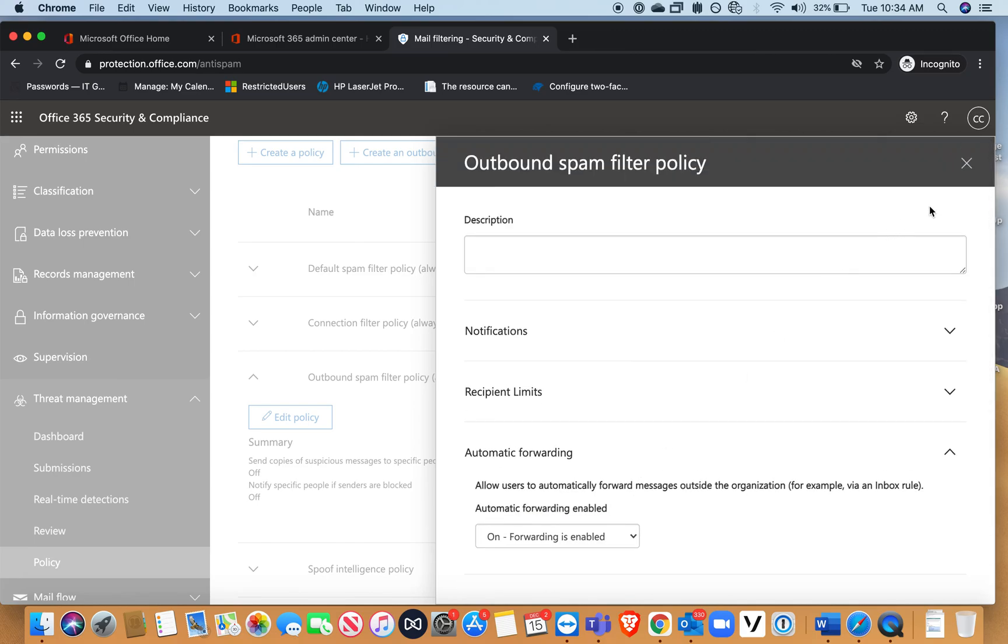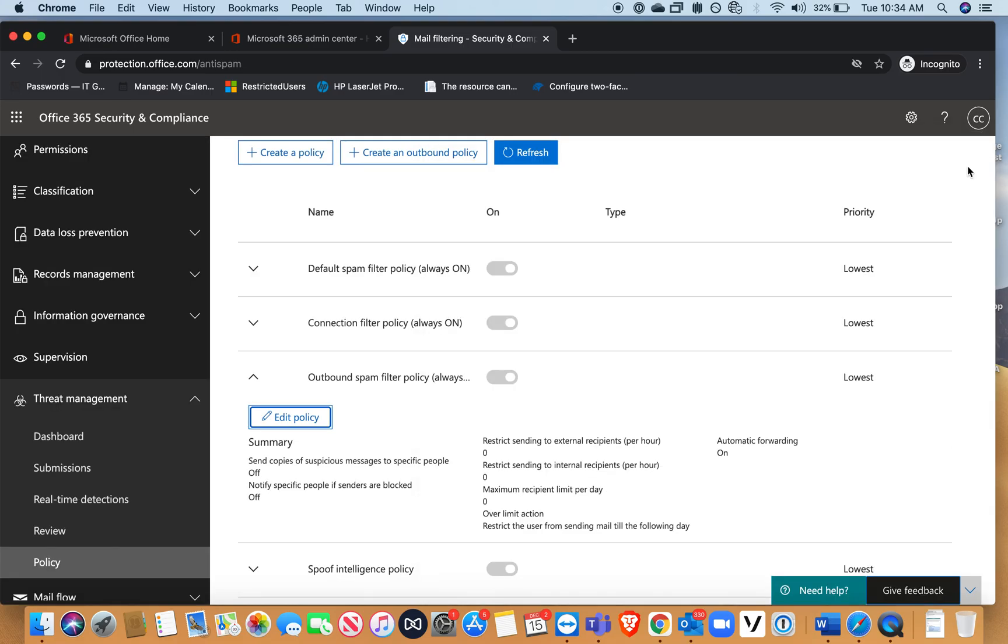You should not be getting that error anymore. That's it, thank you.